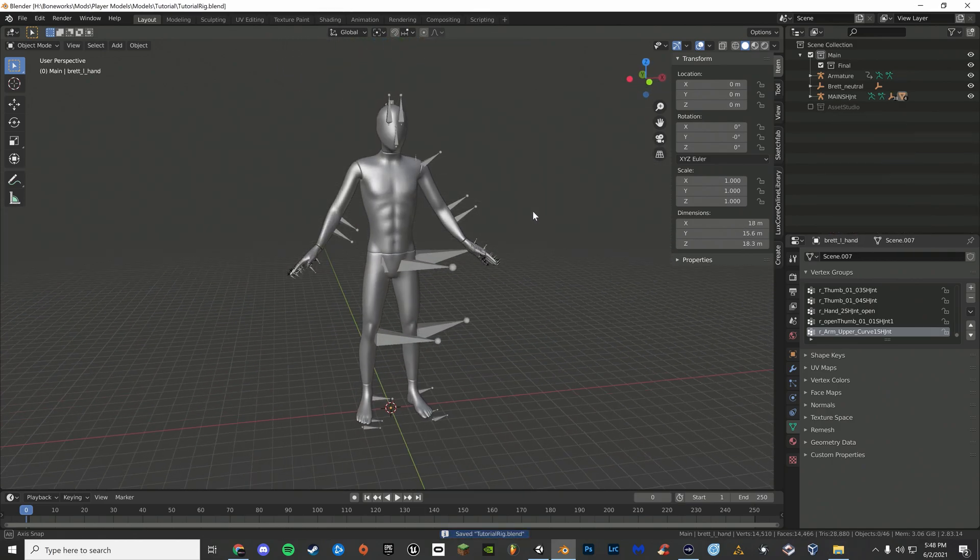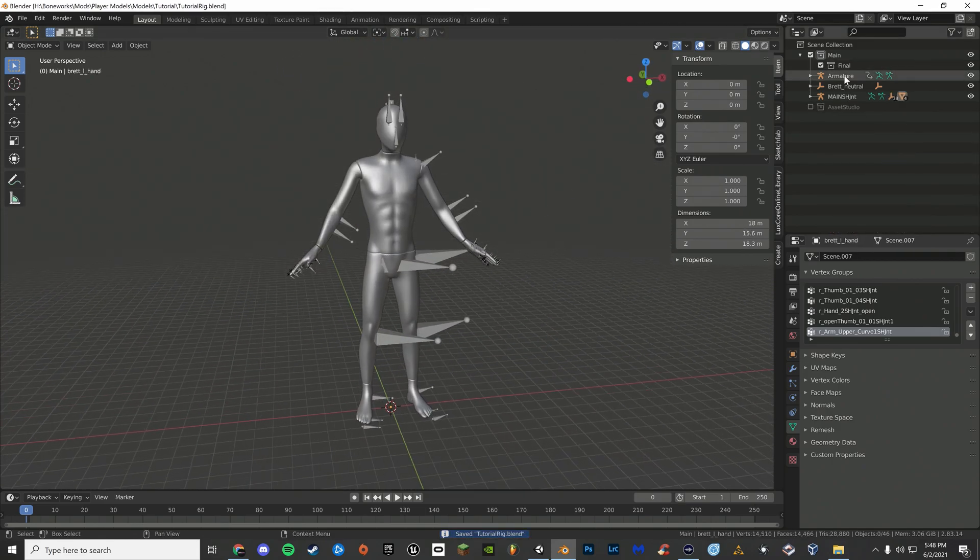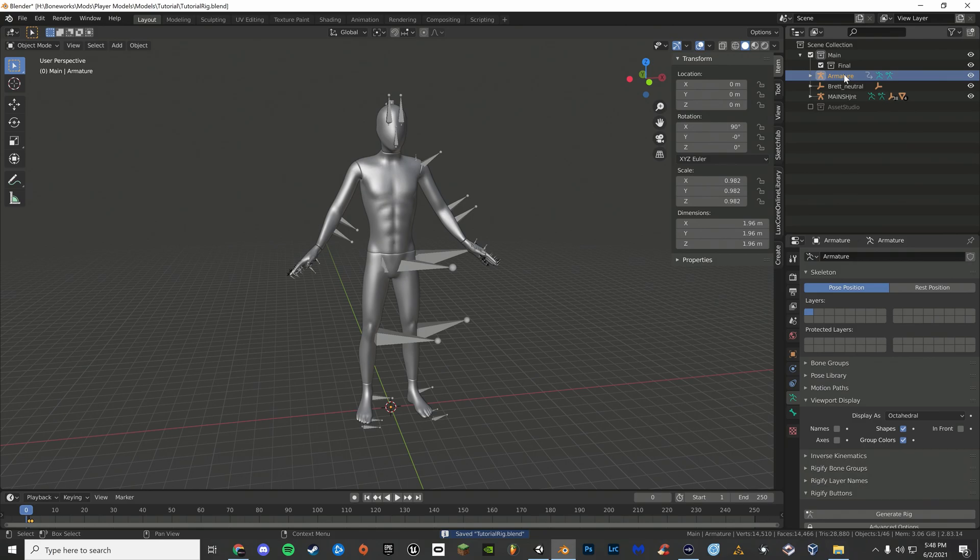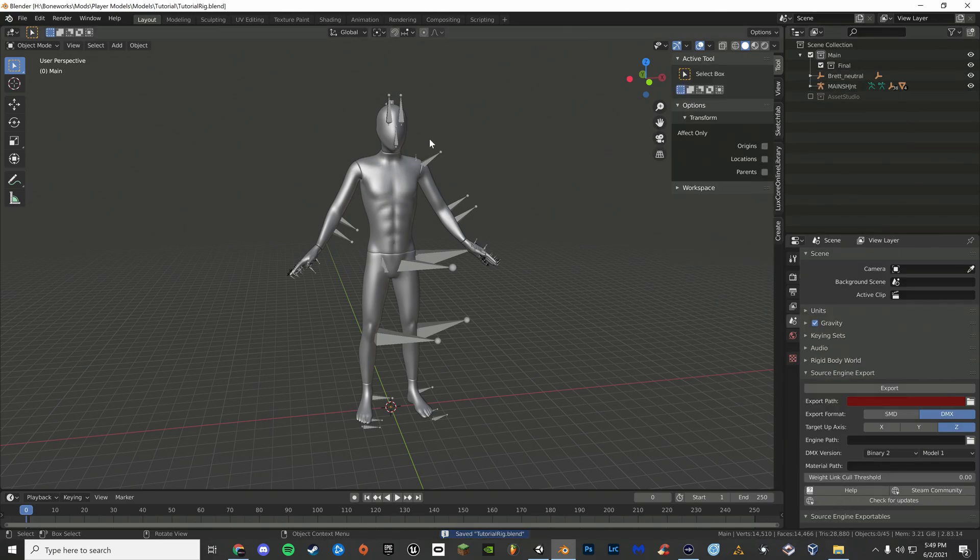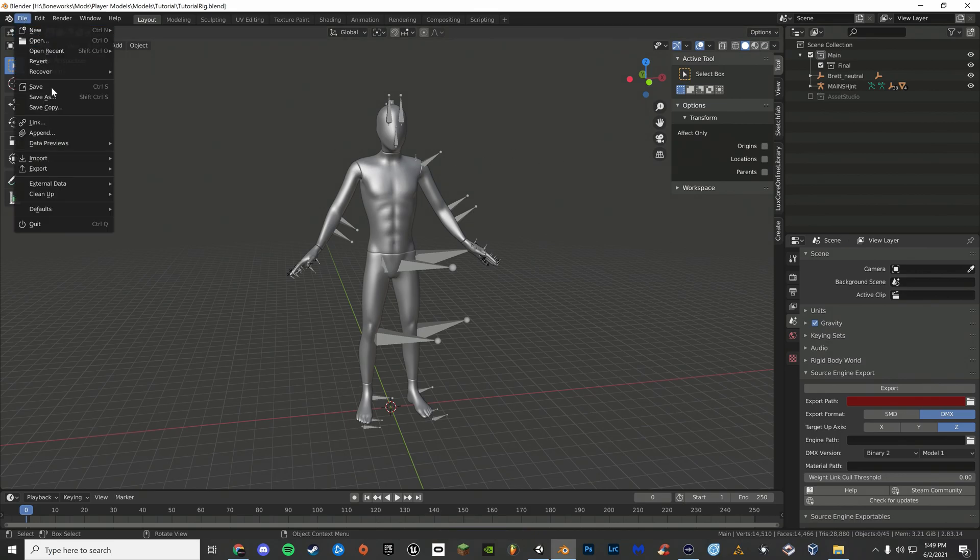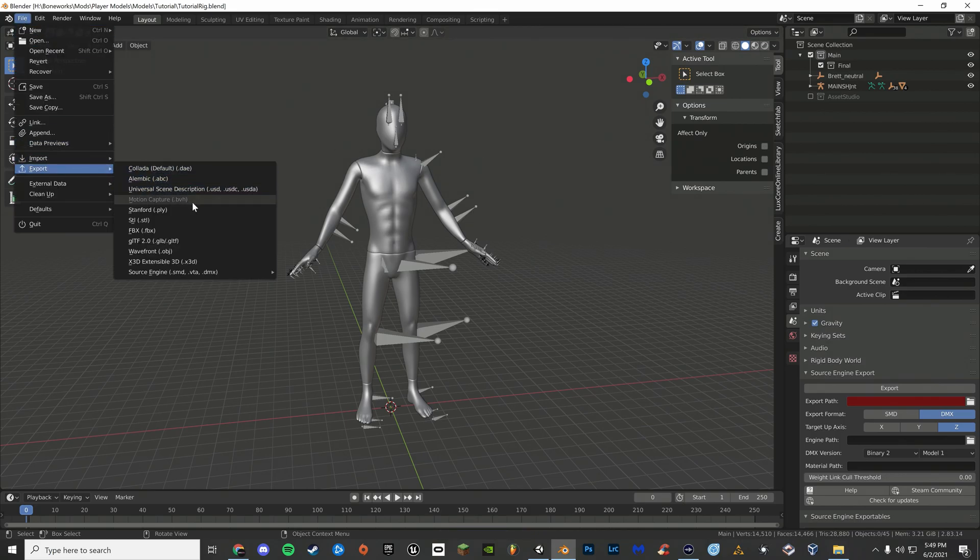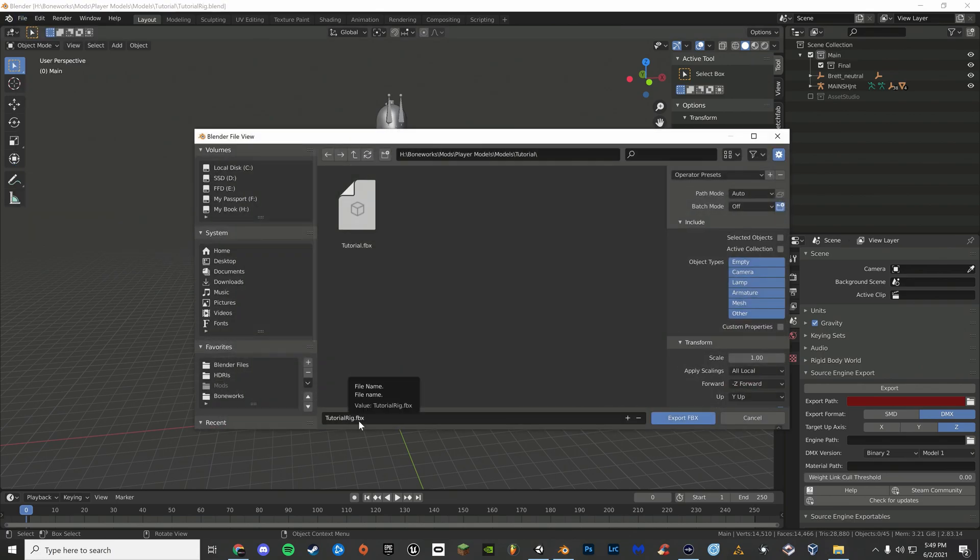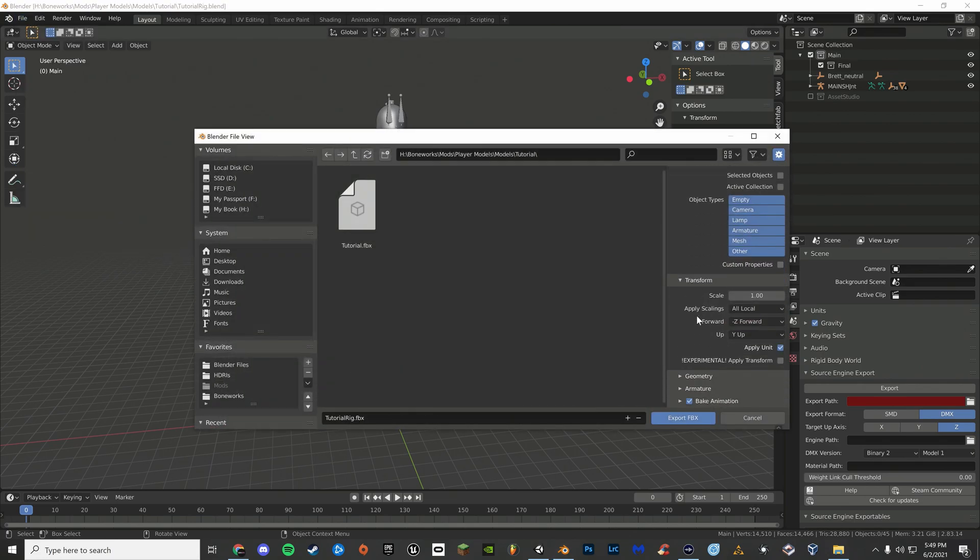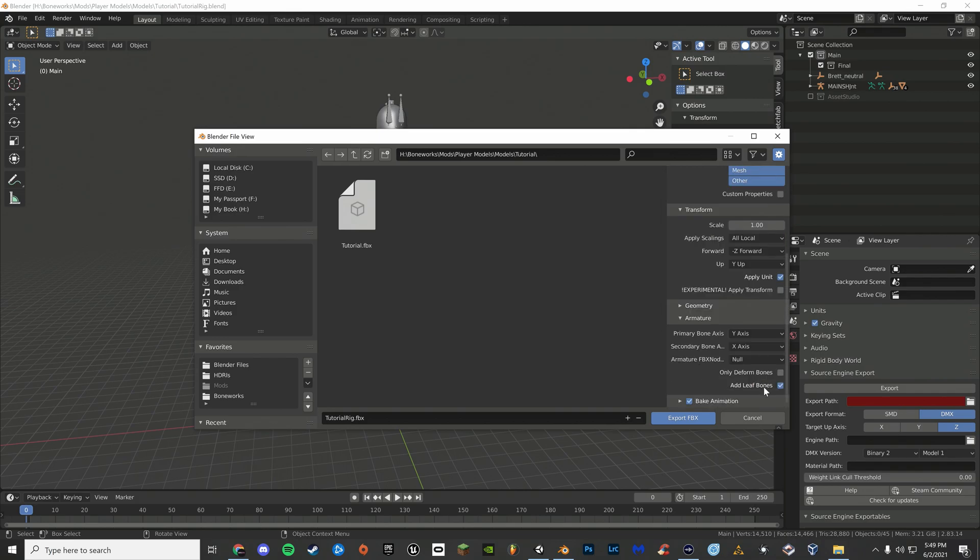Now that that's done, click on your original armature. Press X to delete it. To export your model, go to file, export, and FBX. Name it whatever you want. Now scroll down to armature and disable add leaf bones and click export.